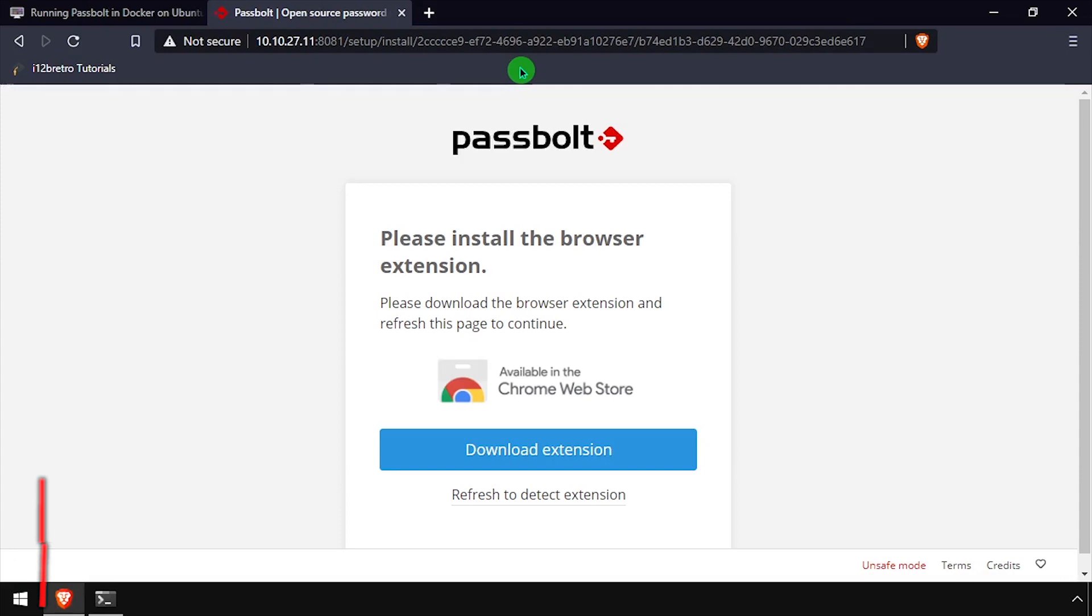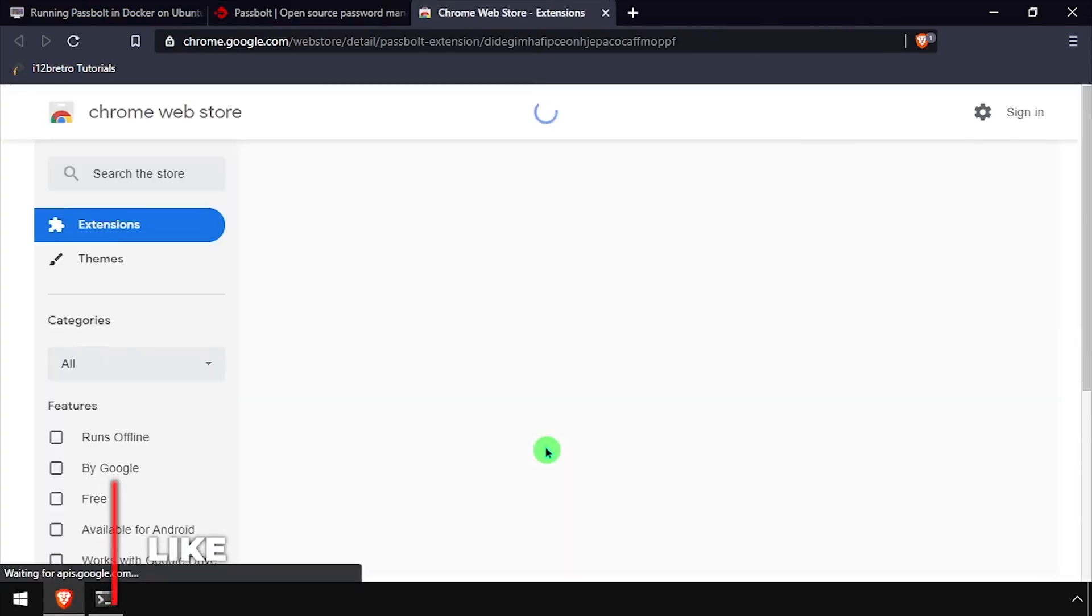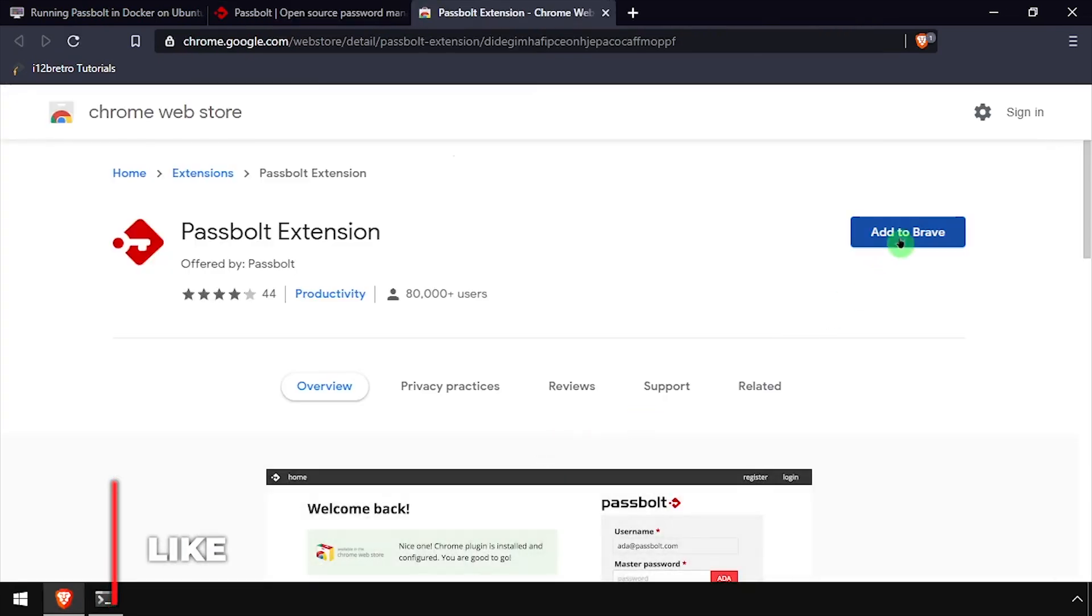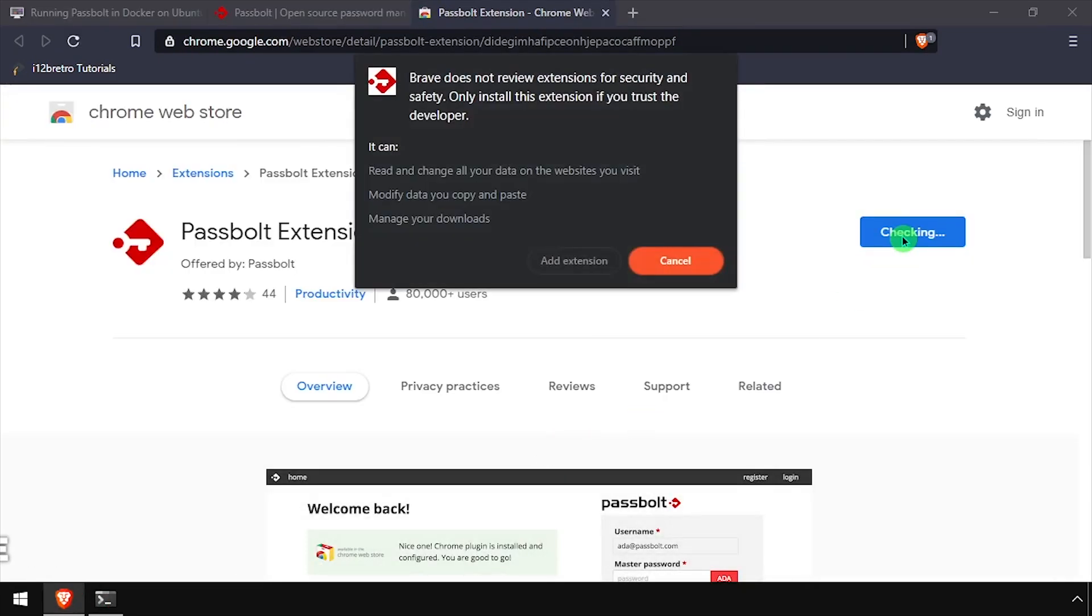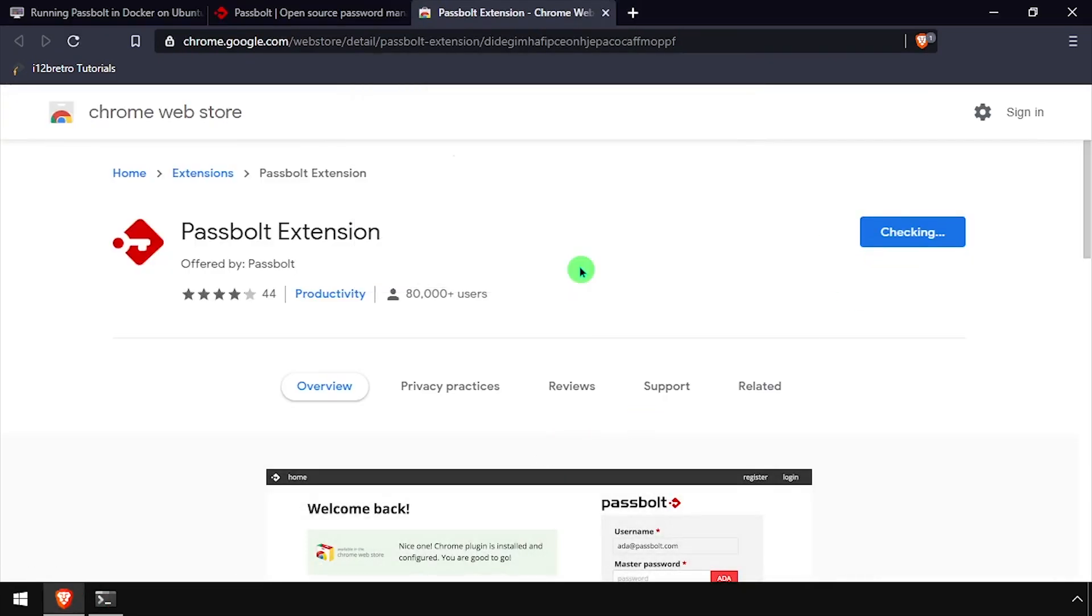Click the download extension button. Then step through the process to install the PassBolt extension for your browser.